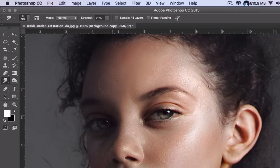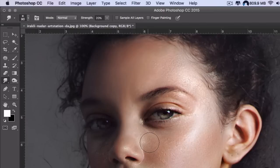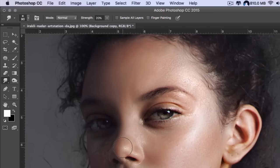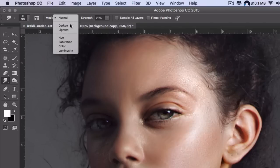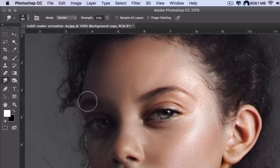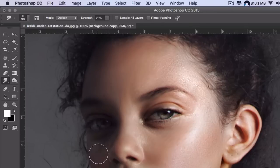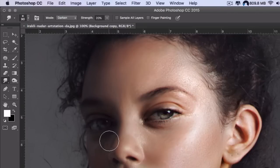We're going to take the midtones since we have the smudge tool in normal, and just pass through and smudge the midtones in the picture. Then we're going to change it to darken and smudge the dark parts of the picture. Make sure you don't make any distortions on the face.